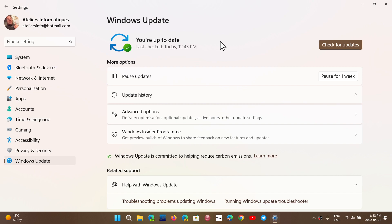If everything is alright, you can leave it alone. It will anyways, like I said, install itself with patch Tuesday in June.